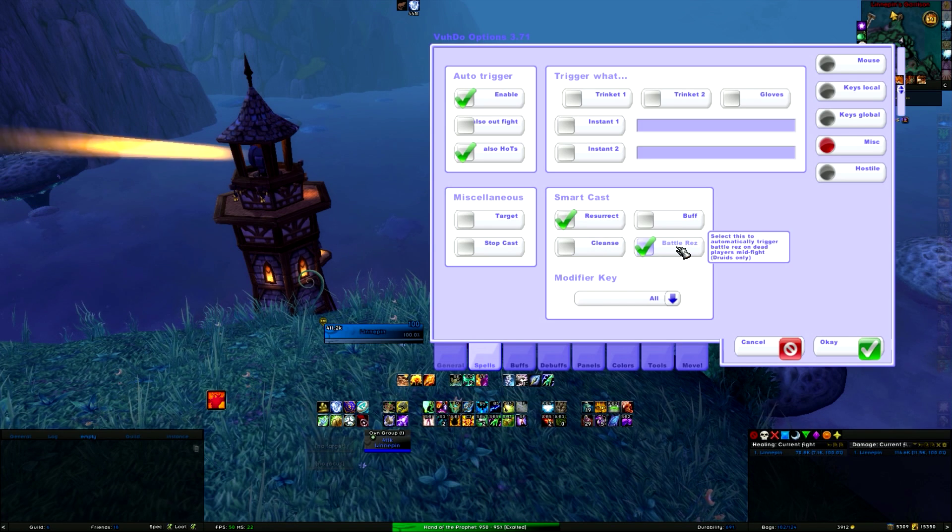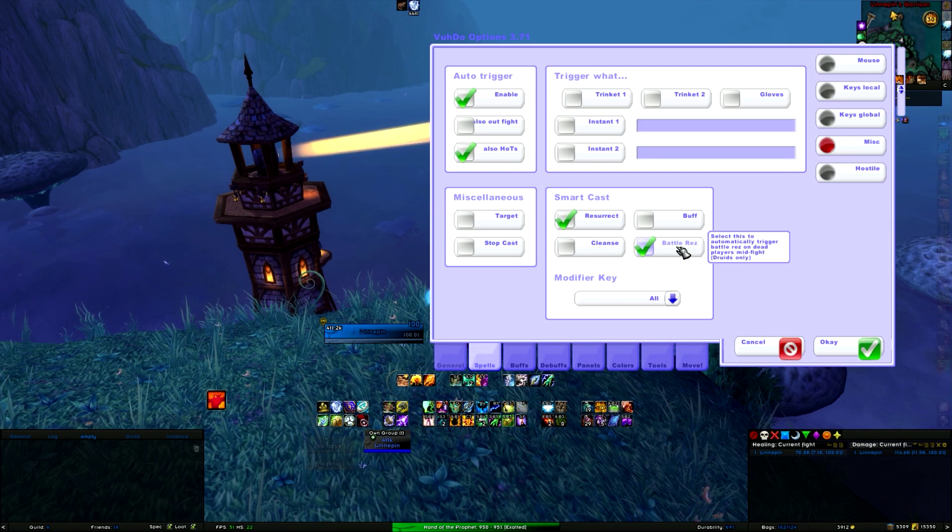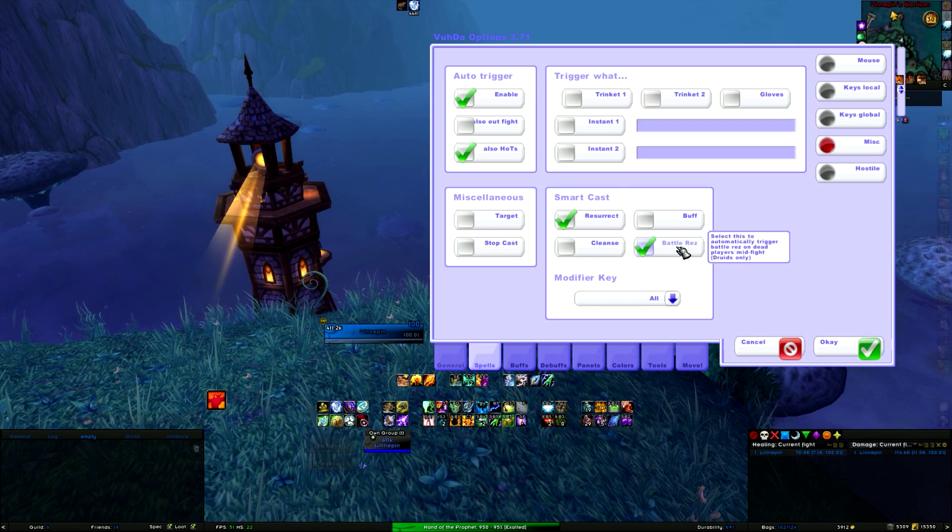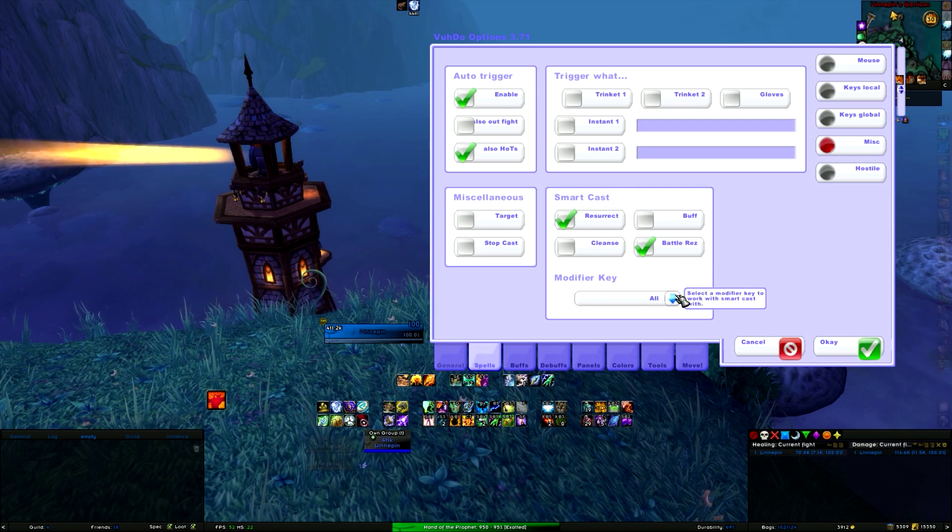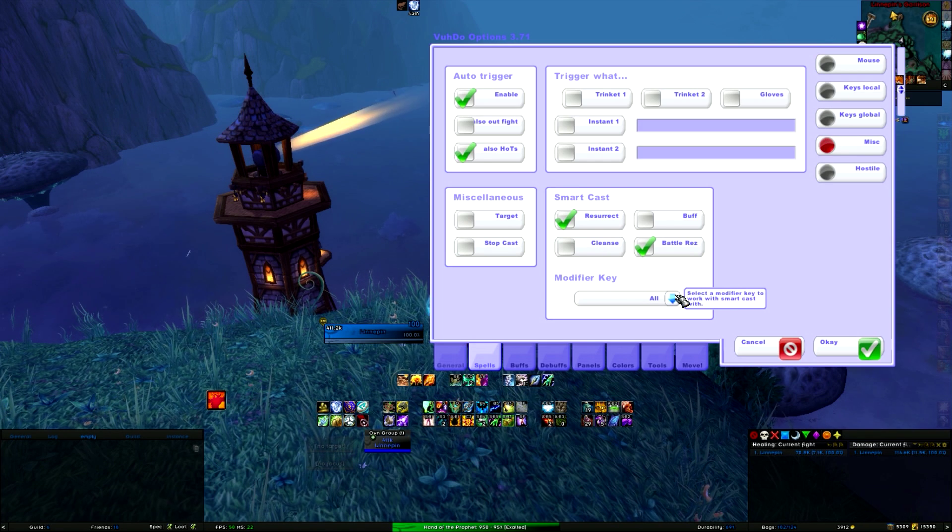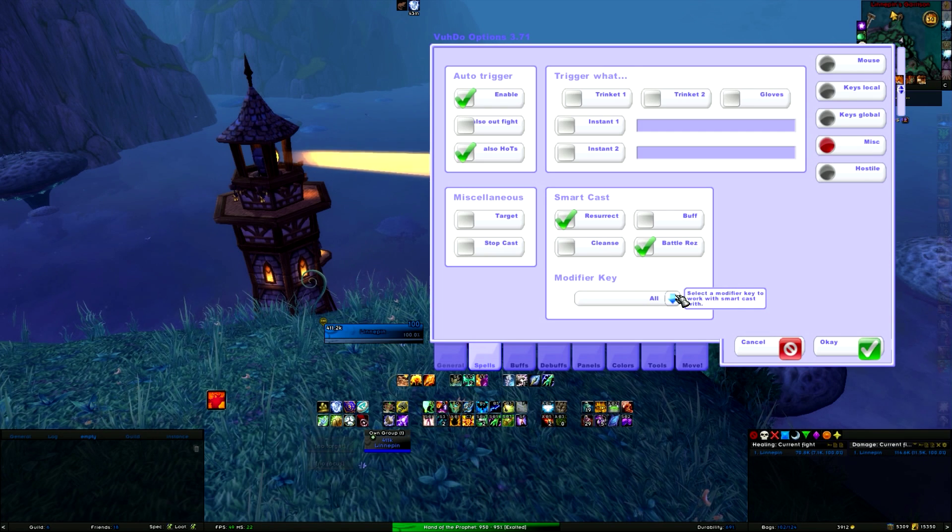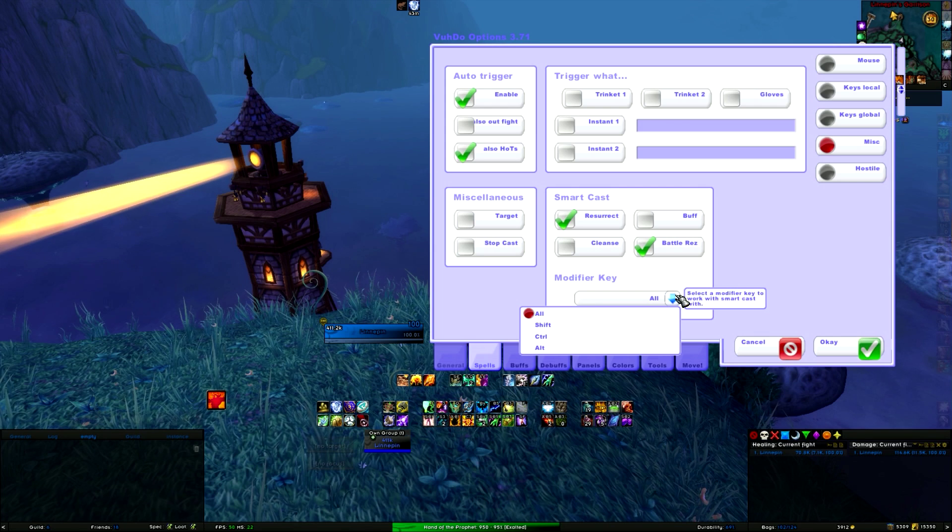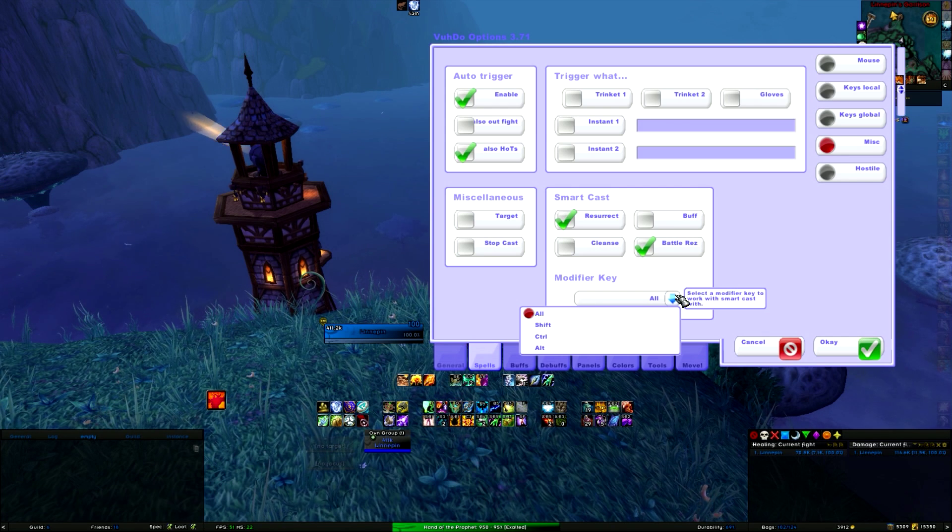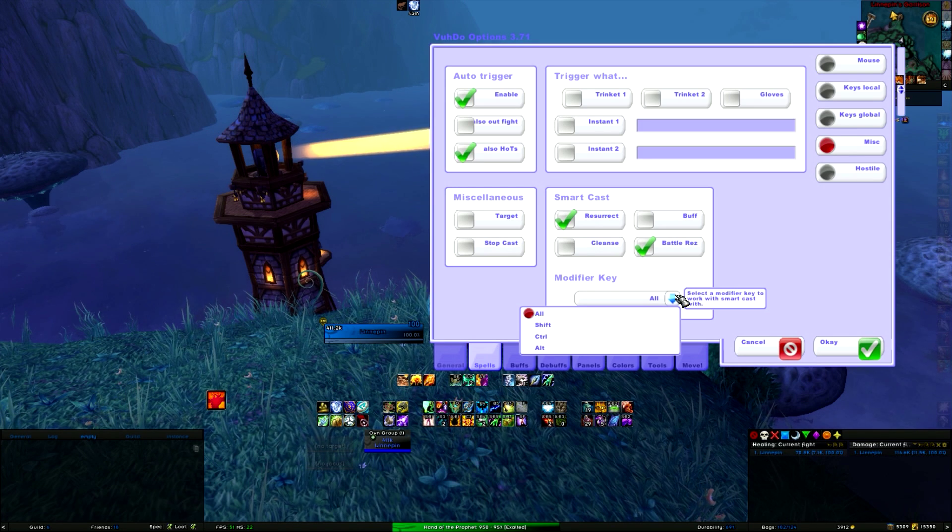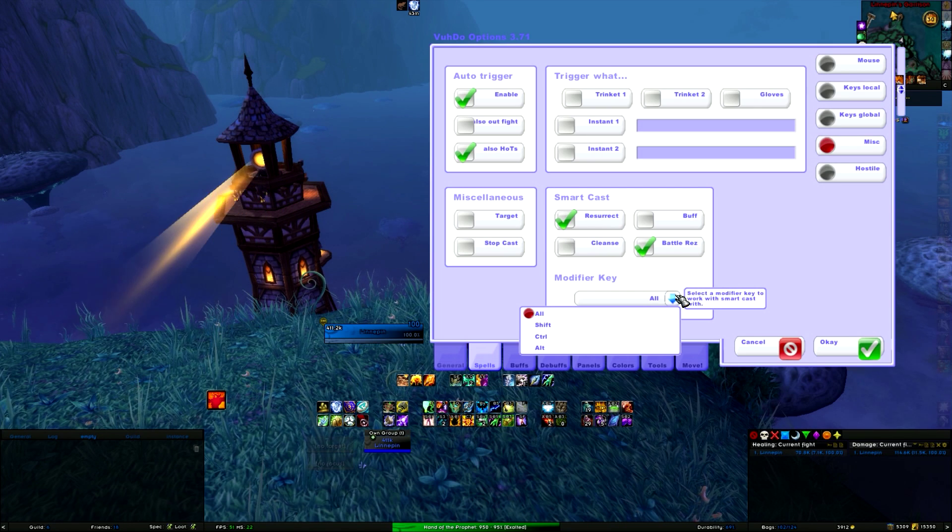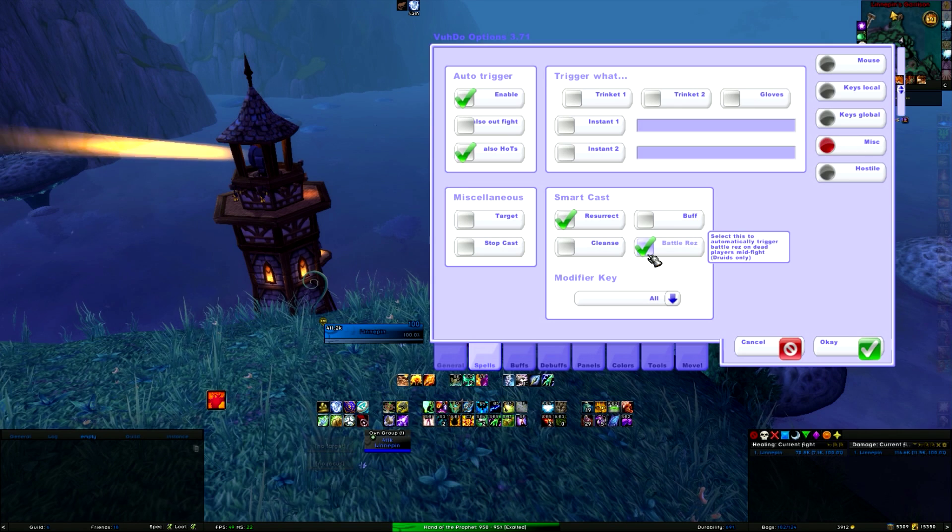If you don't want to do this, because obviously you don't want to resurrect just anyone that dies and trust me, it goes really quick, you can set a modifier key. By default it is set to all, which means that any key that you use will trigger the battle res or the resurrect out of combat. And if you want to play safe, you can always set a modifier key to it so you don't accidentally battle res people in combat that you didn't want to. If you rather use a separate key bind, then disable battle res and you are fine.